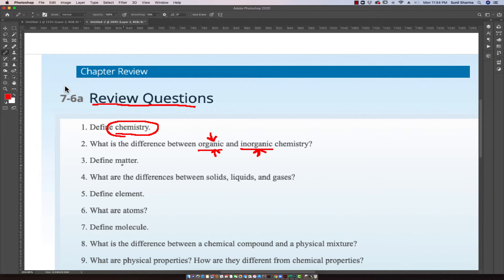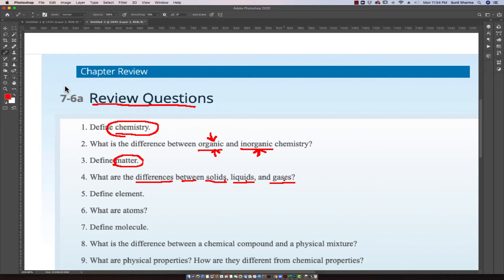Another question we've discussed to some extent talks about matter and the three states of matter — solid, liquid, and gases — and what are the differences between them. Then, question five is: define elements. And the next question is: what are atoms? Elements are sort of a category; we will look at an elemental chart that defines different types of atoms such as nitrogen, hydrogen, or oxygen.